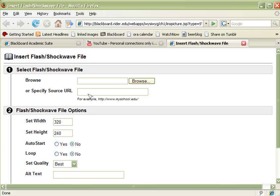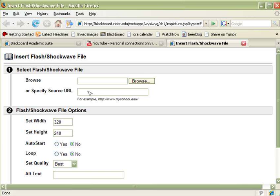So if we had downloaded a YouTube video, which is another video entirely, we could browse for it on our local machine. But we didn't download the video. The video is still sitting up on YouTube. So we're going to use the Specify Source URL dialog field in order to specify the video that we are pointing to.